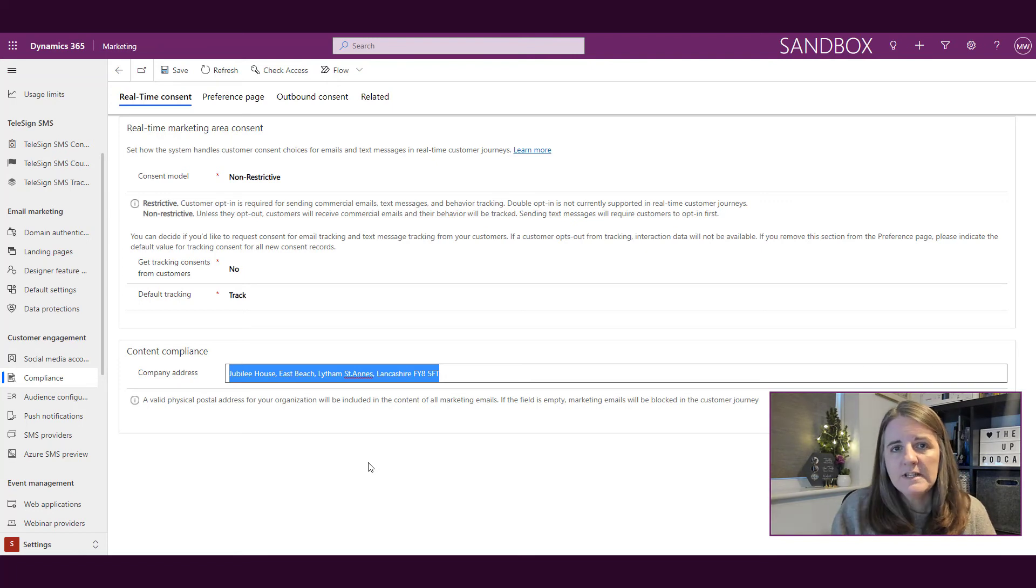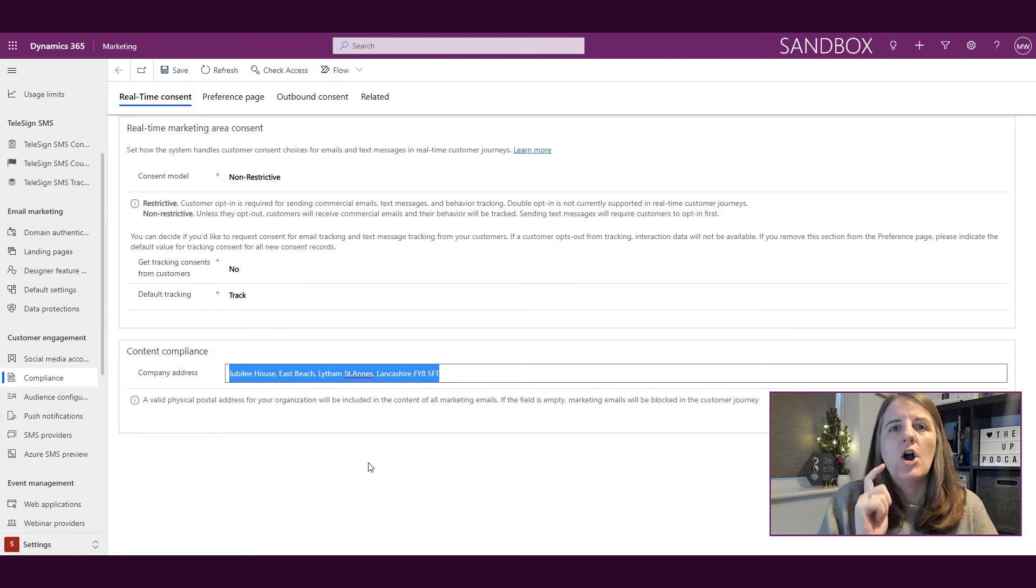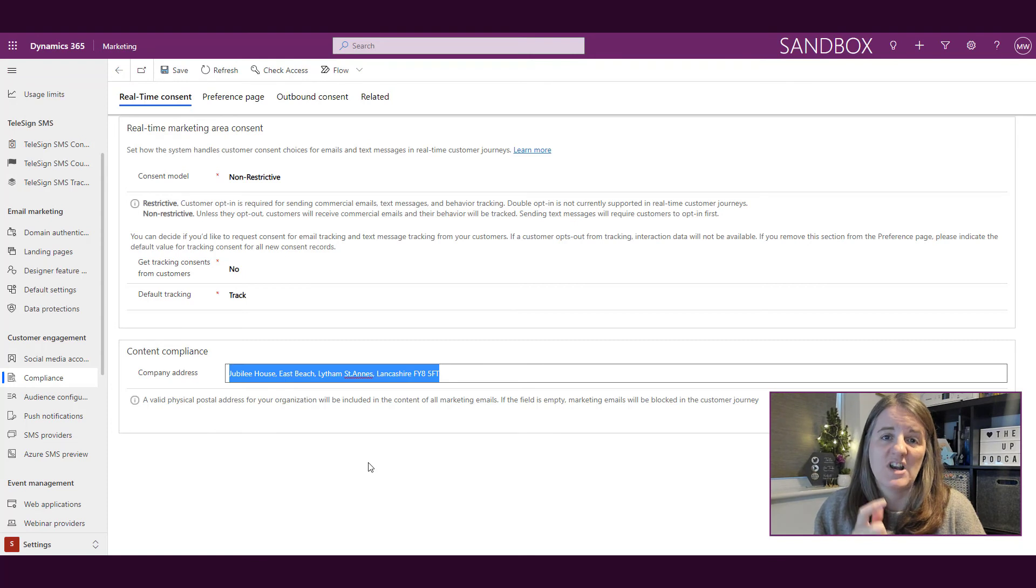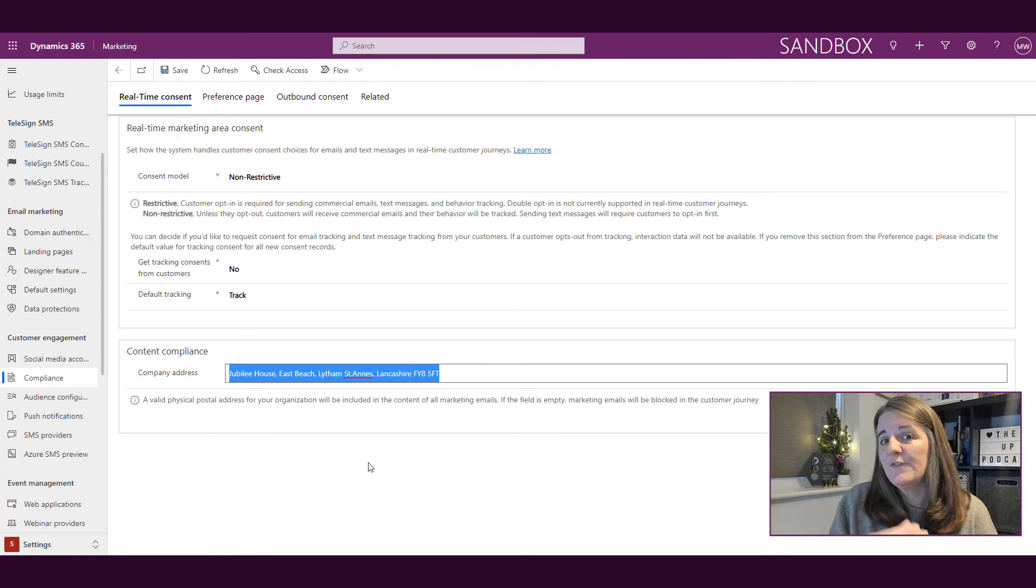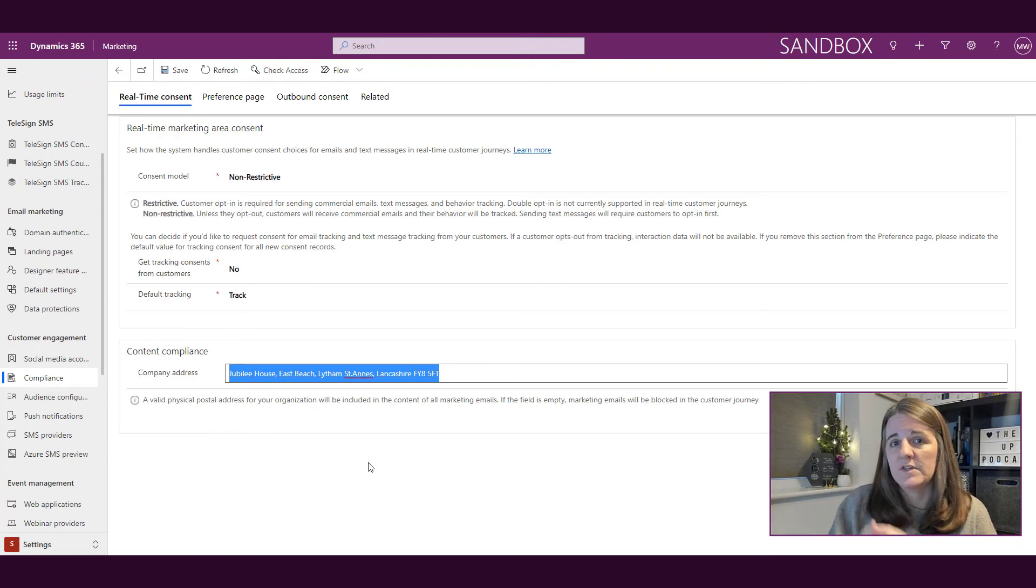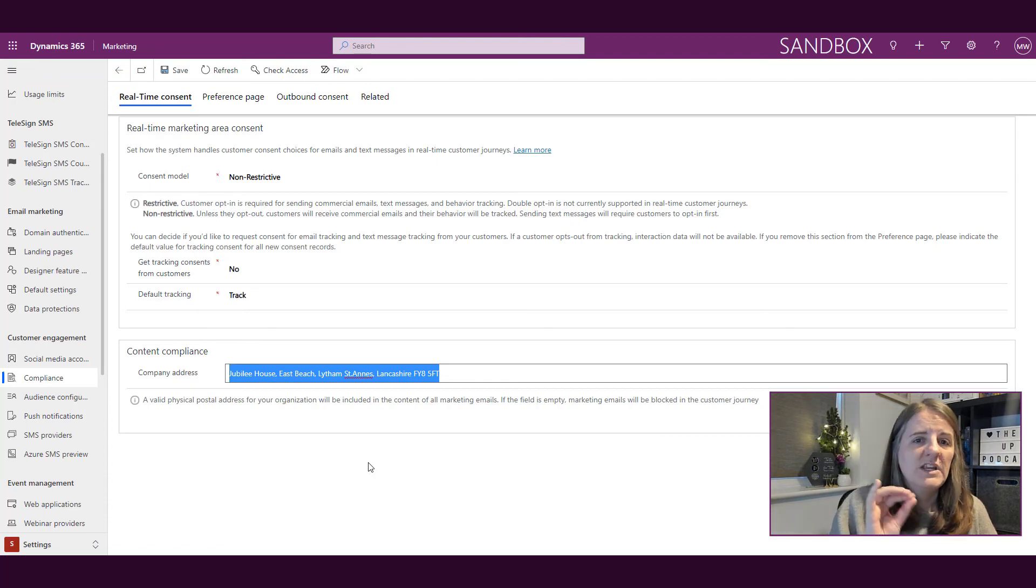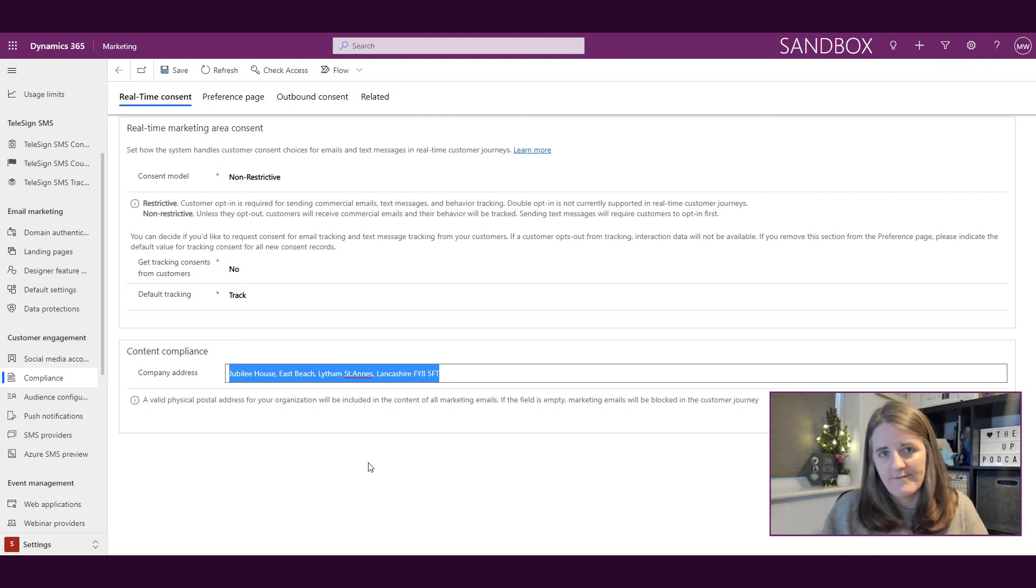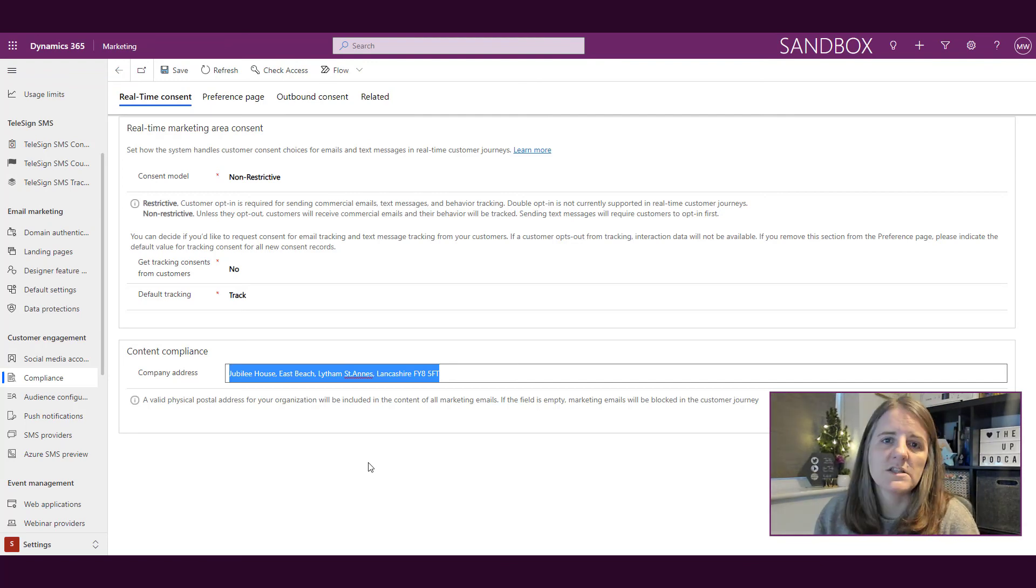So real-time marketing—the consent here is what consent model are you going to use, are you then going to ask for email tracking and text message tracking, are you going to set a default for that, and then also making sure that you have your organization's address in here on the company address section in the content compliance area. Make sure you're setting those up because those are definitely going to be needed once you start doing your customer journeys.